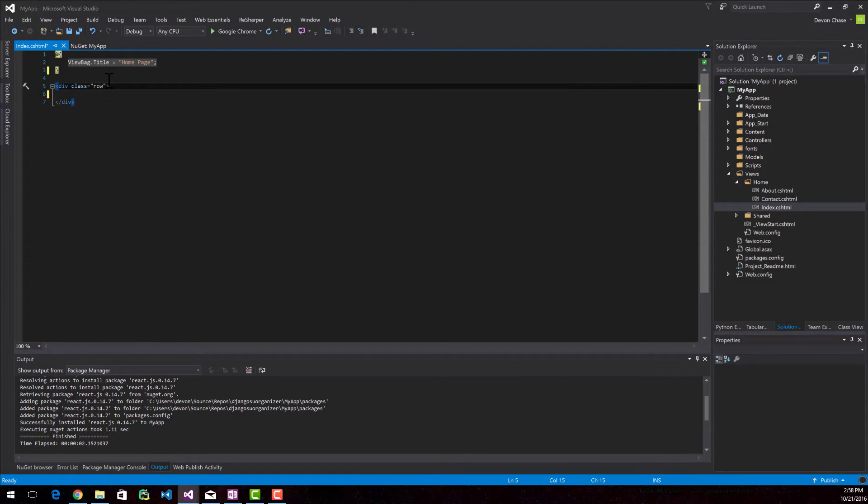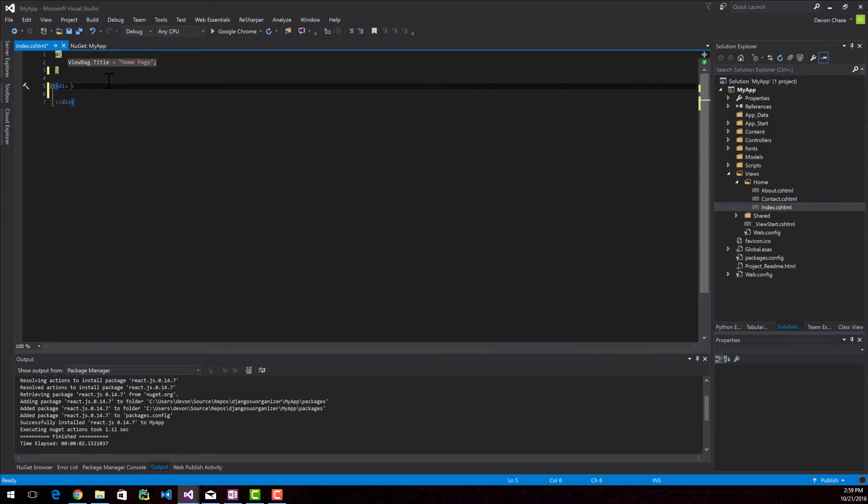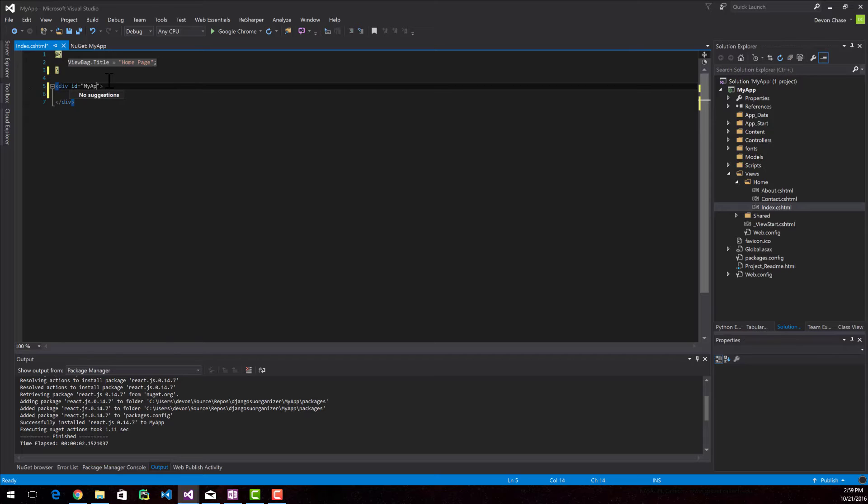They can live side-by-side. They don't necessarily always play well together, React and Bootstrap. Now that I have a basic HTML class, I'm going to go ahead and give this div an ID. And I'm going to call the ID MyApp.